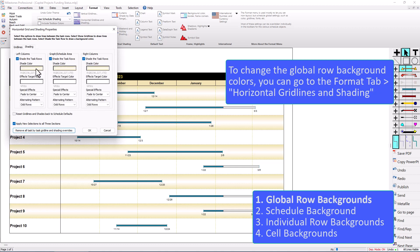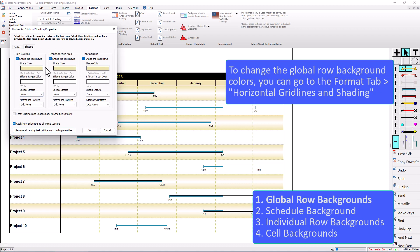Right now it's kind of this gold color with a white fade to center under the special effects. So if I change this to none, then it'll be that solid color. And I can change the color if I wanted a different color. I can also change the alternating pattern from odd rows to even rows.